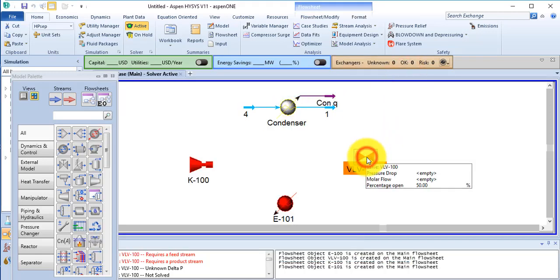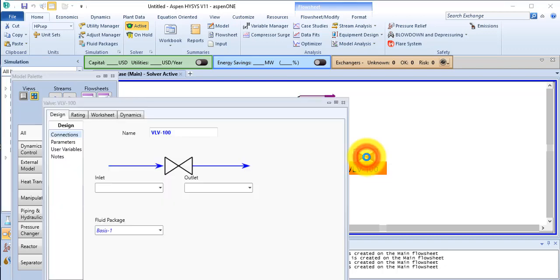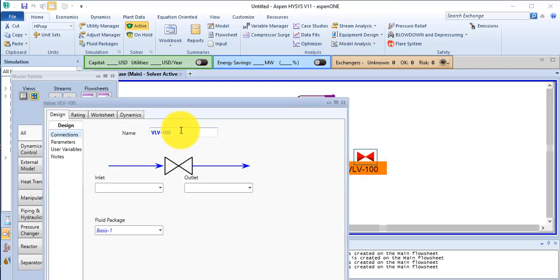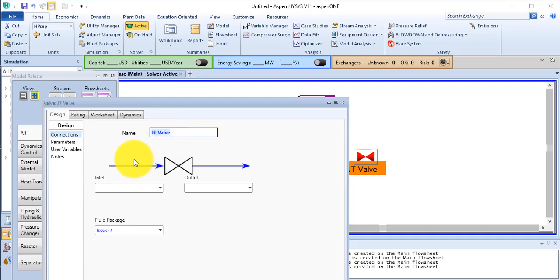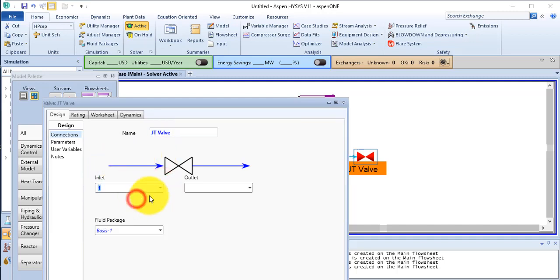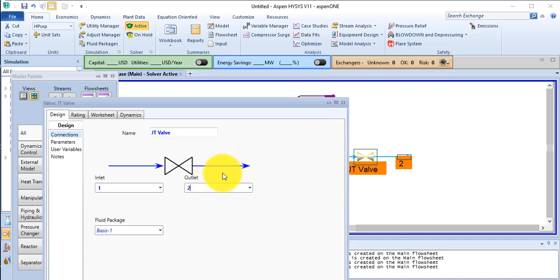Now double click on this valve, that is JT valve. Inlet is stream number 5 and the outlet is stream number 5. Close this one also.